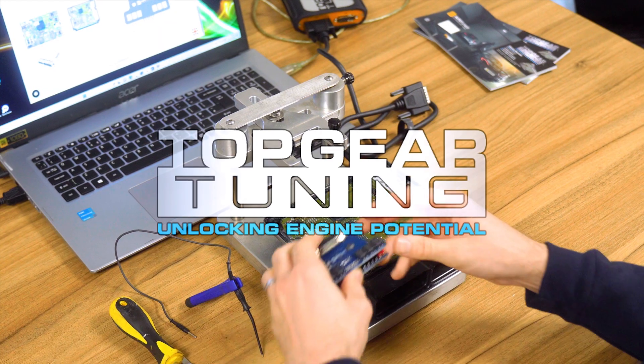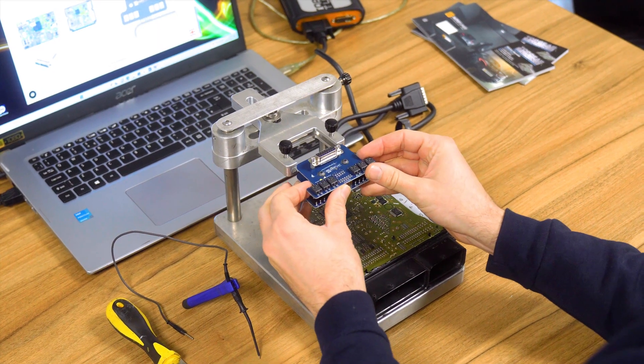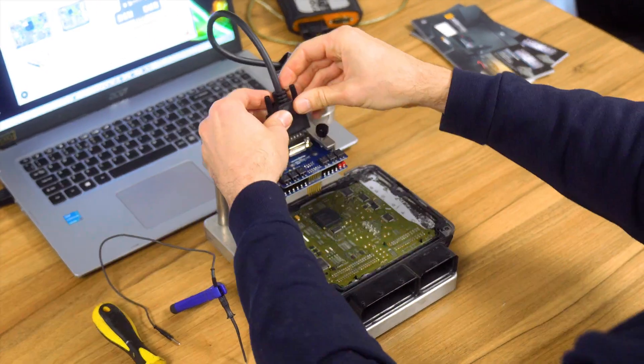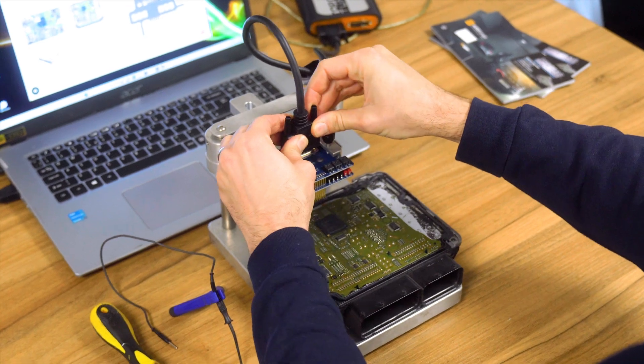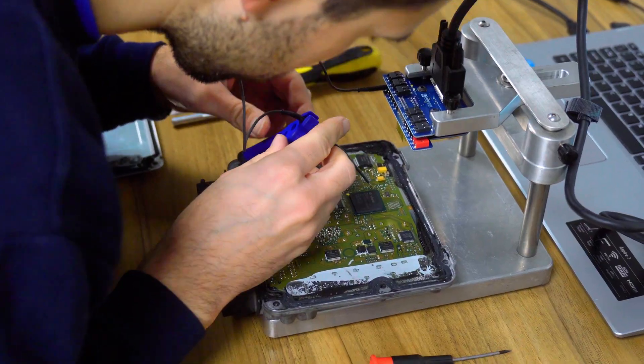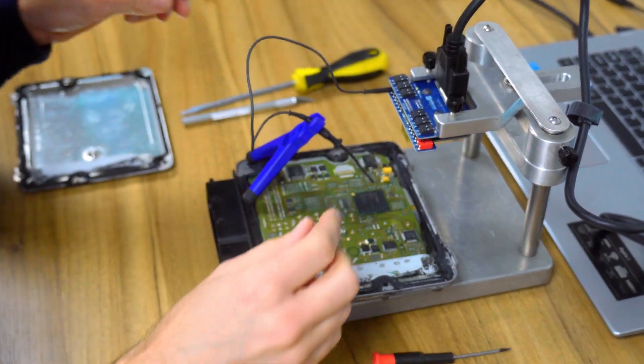Welcome to Top Gear Tuning. Today, we'll guide you through the process of tuning a vehicle using the auto-tuner boot function. Let's dive in.